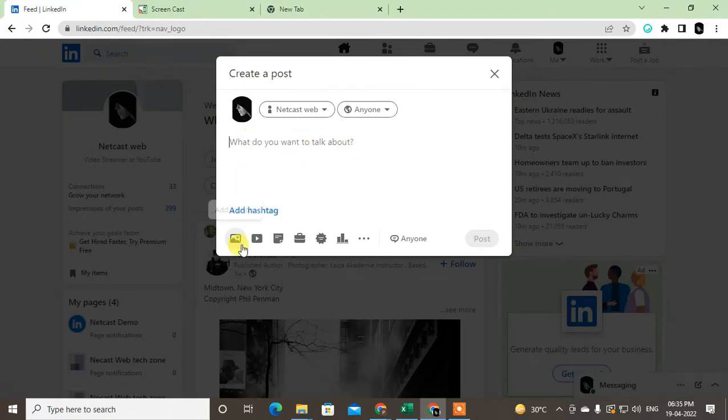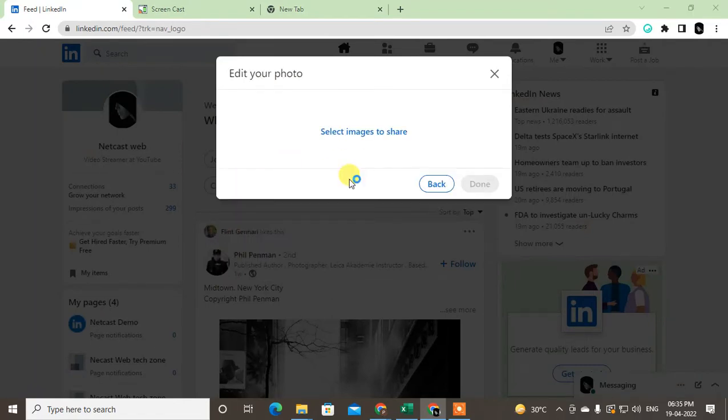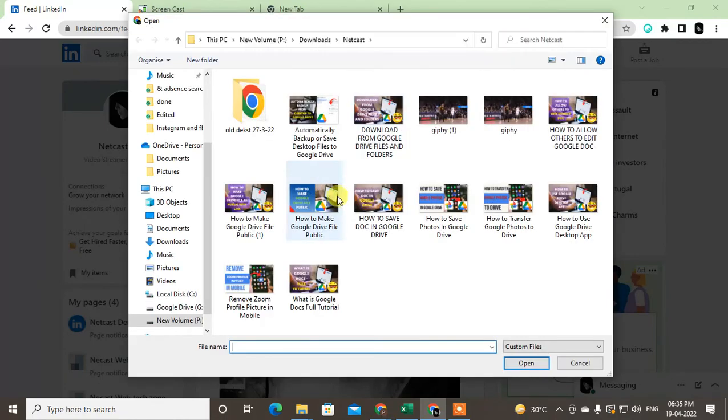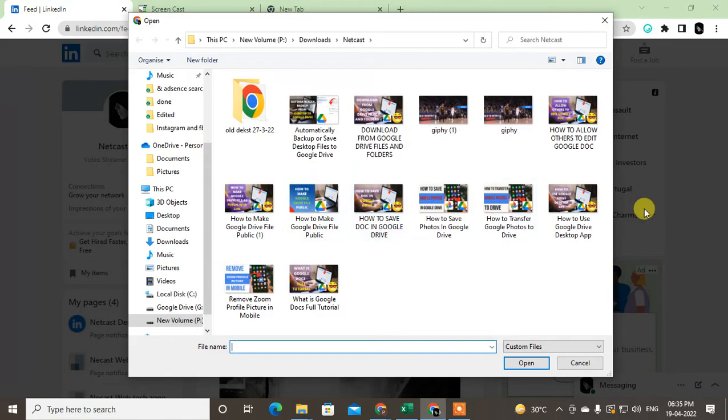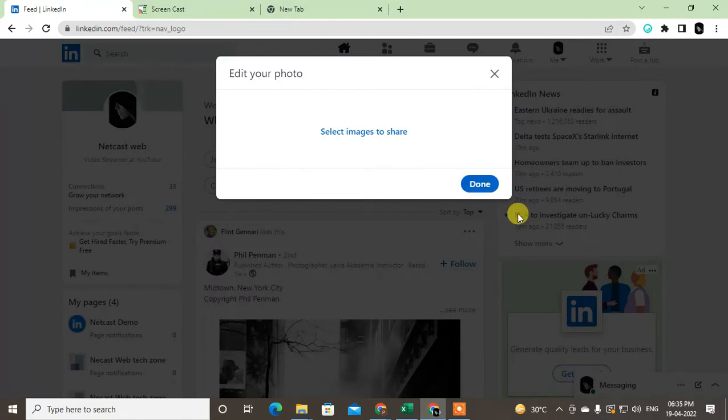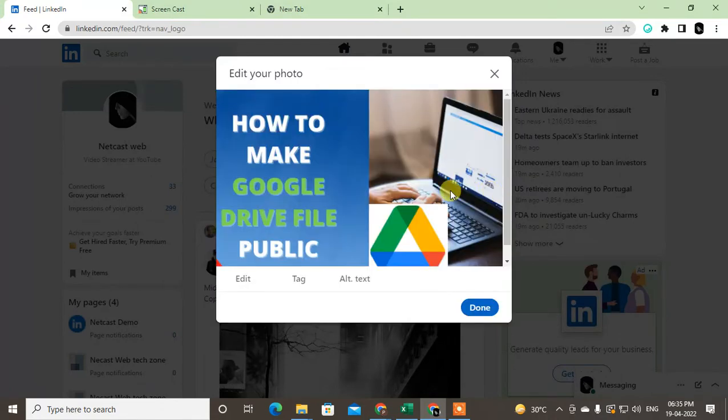Here you can also tag on the image. Just upload an image from here, click and update the image. So I took this image, click done. After done, you can click on tag and you have to...